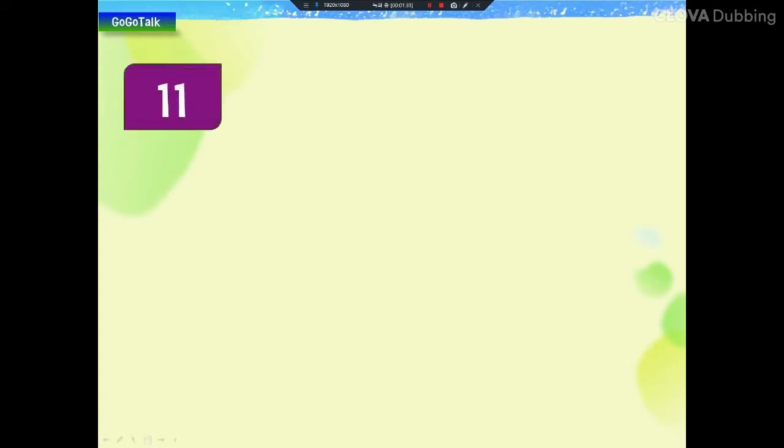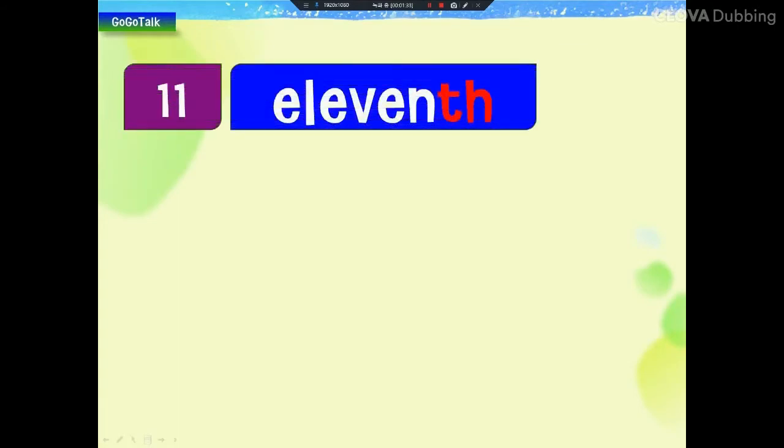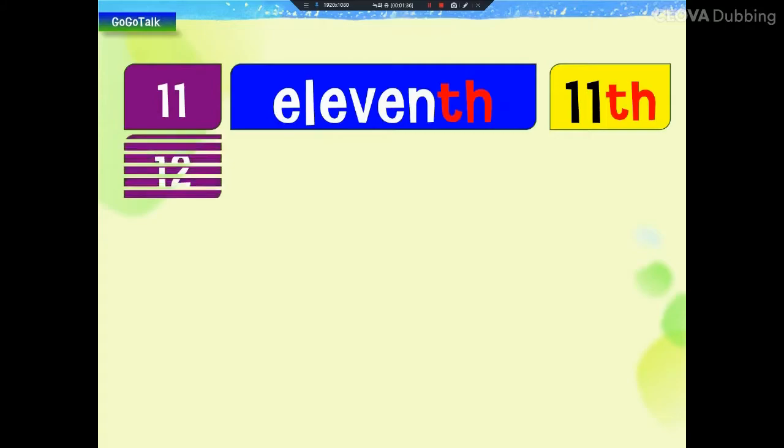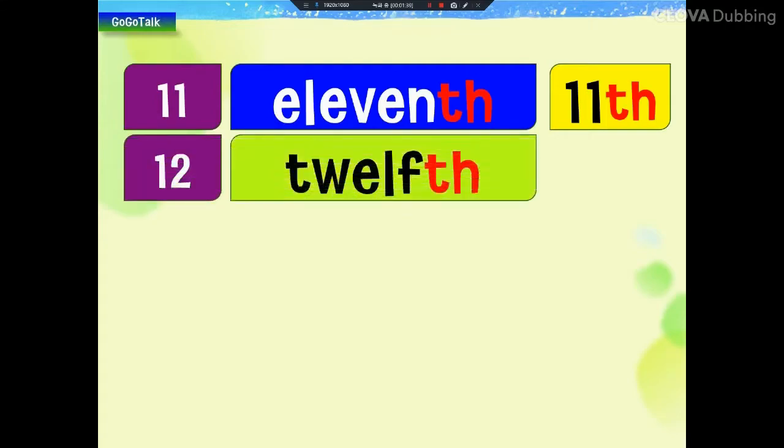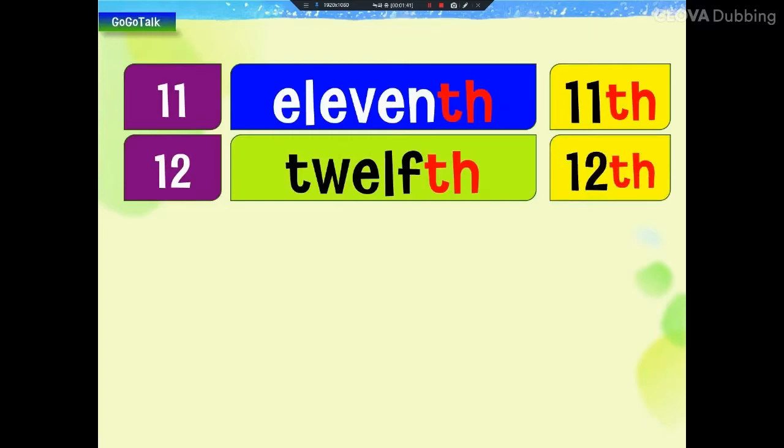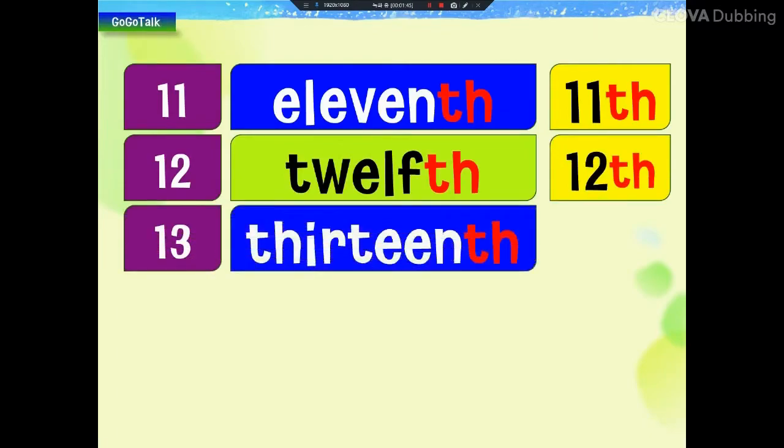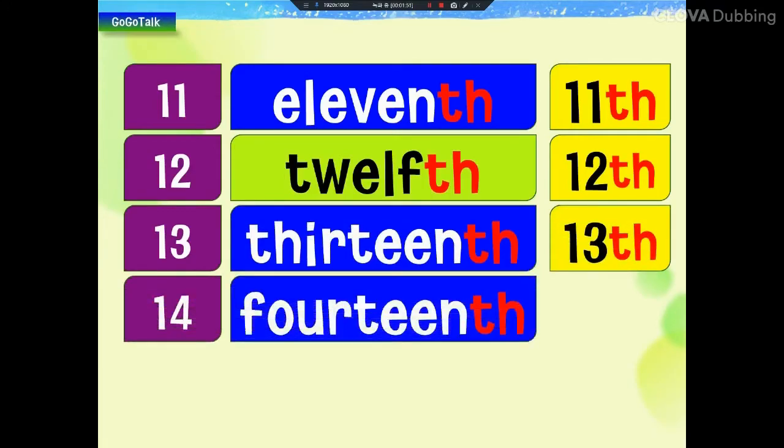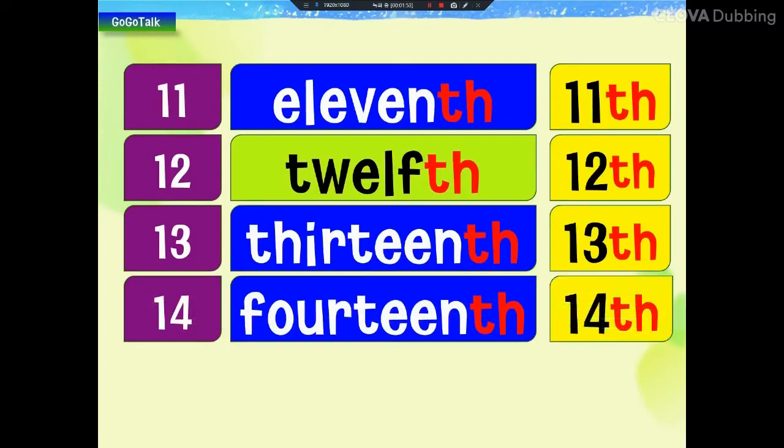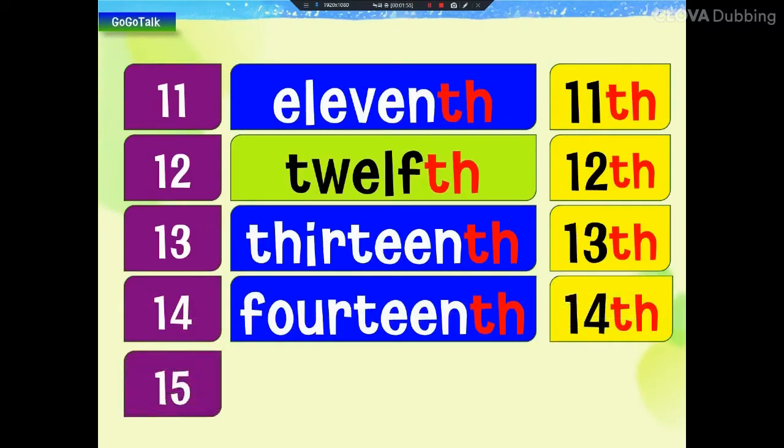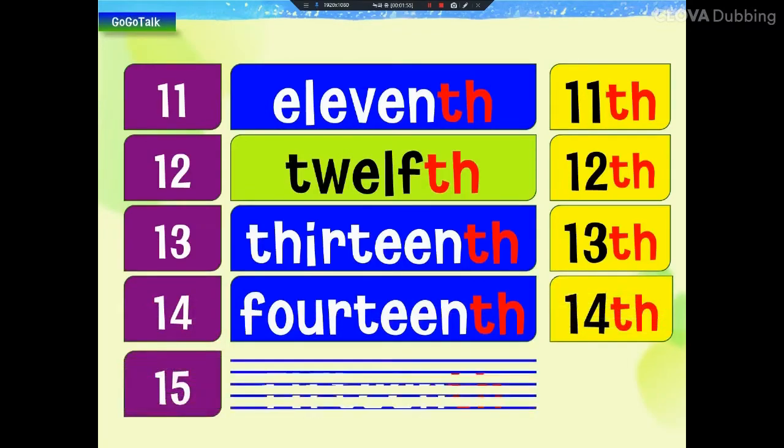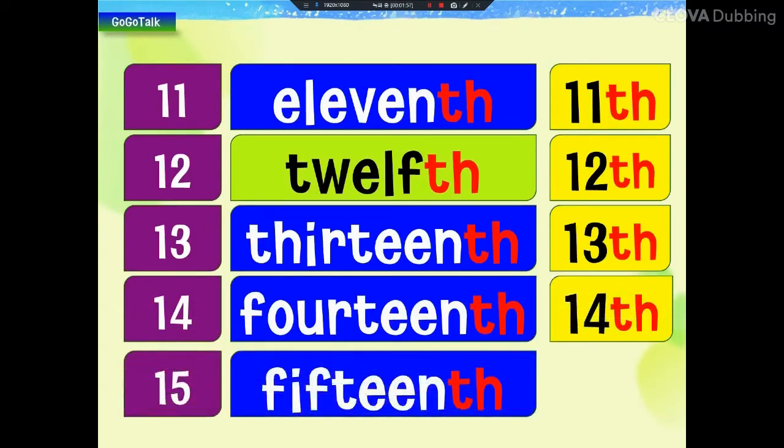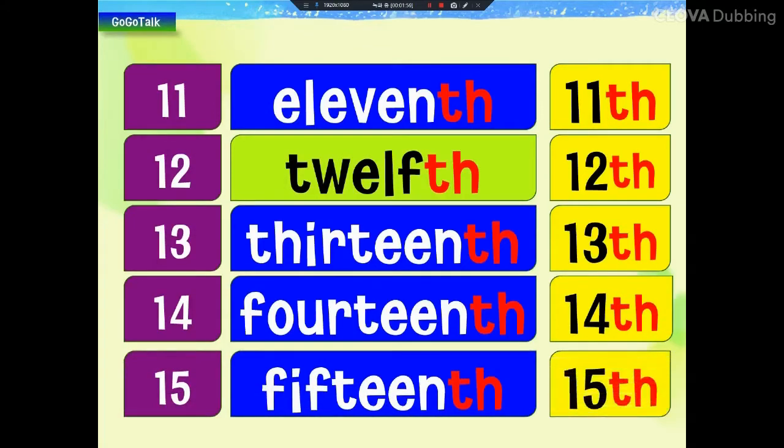11, 11, 11, 12, 12, 12, 12, 13, 13, 13, 13, 14, 14, 14, 15, 15, 15, 15, 15.